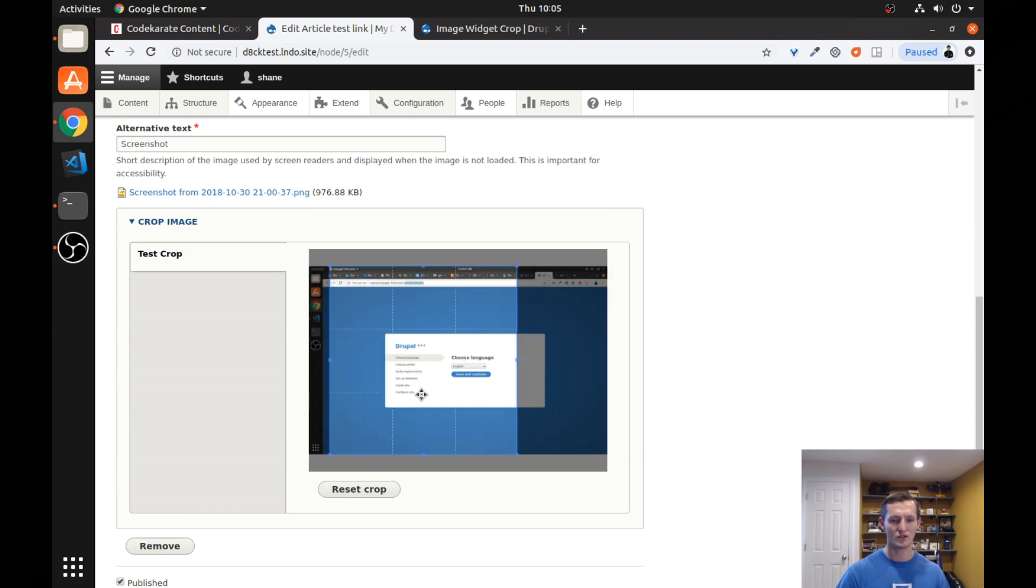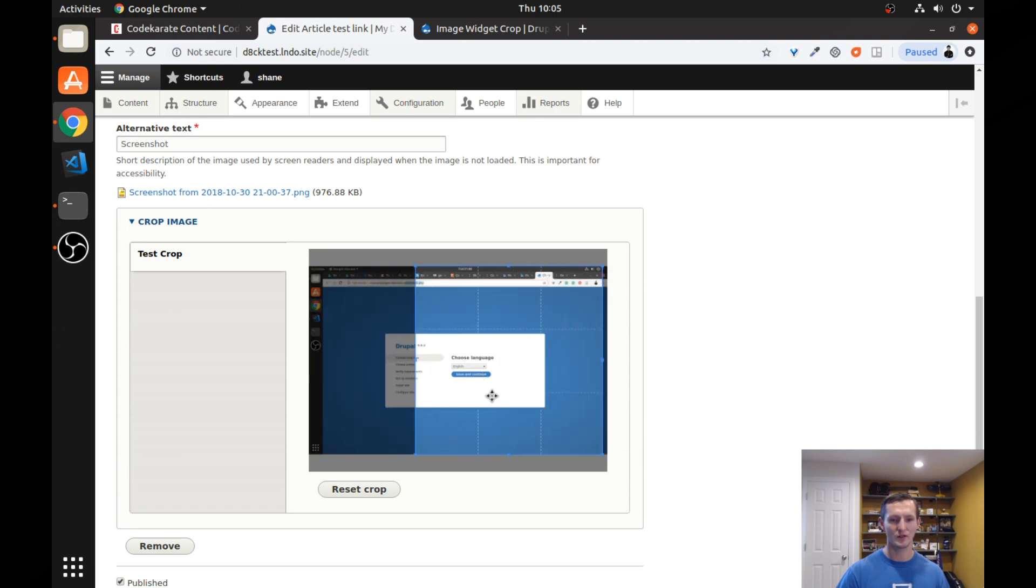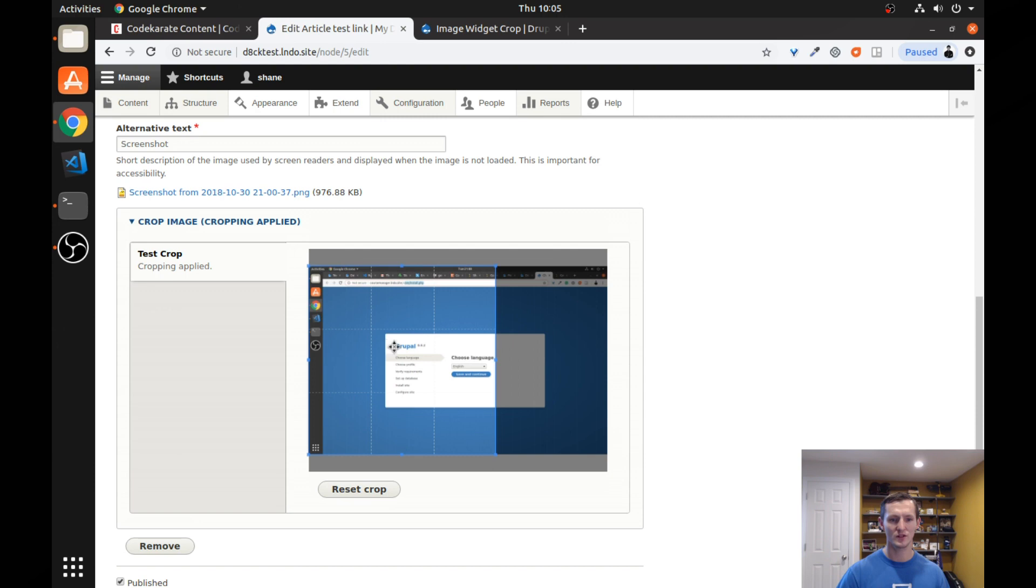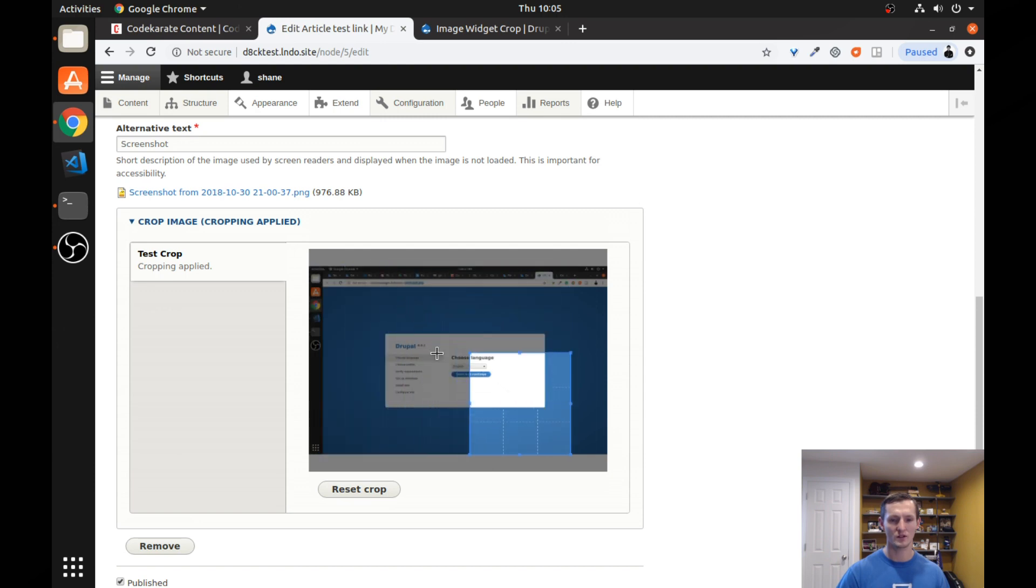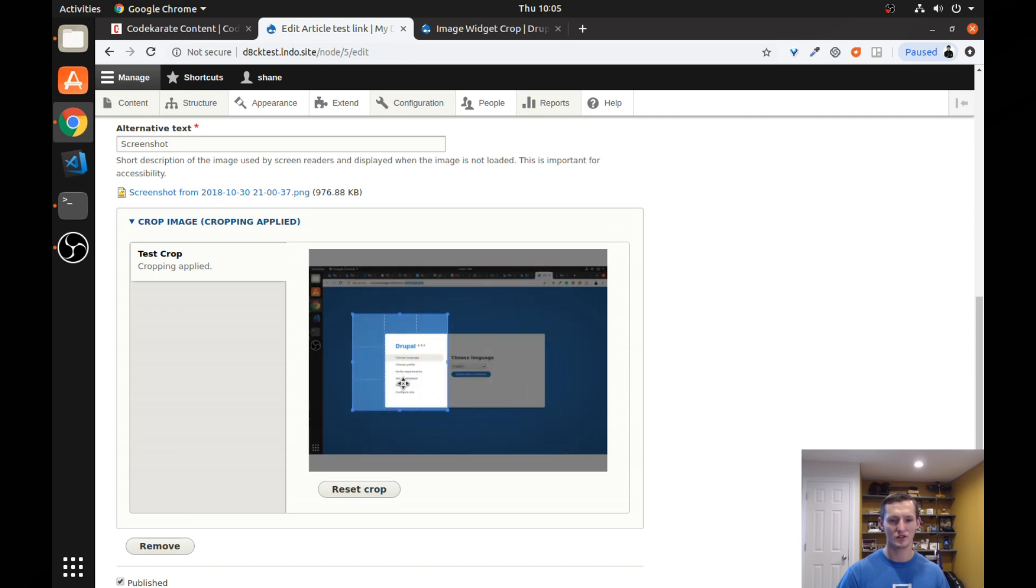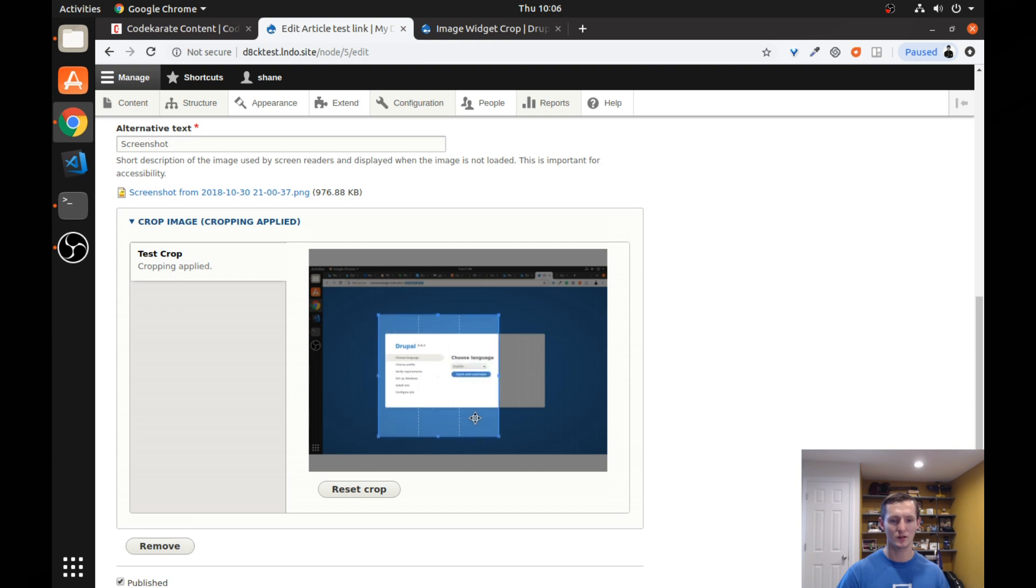And you can see it has a 1 to 1 aspect ratio. But I can change this crop, I can move it up, I want to focus over here on this side of the screen or over here. Or if I want to, let's say focus on just this section right here. I can do that. Just select what I want.